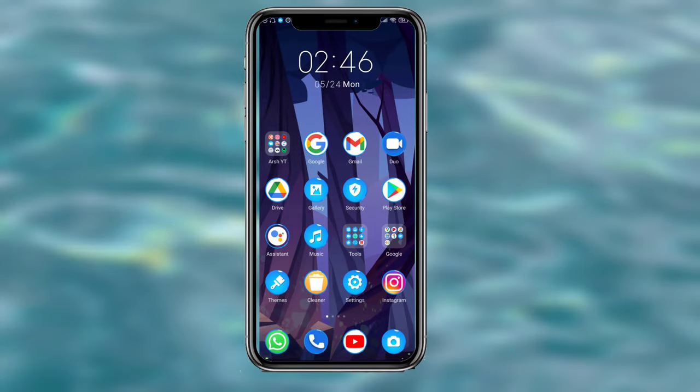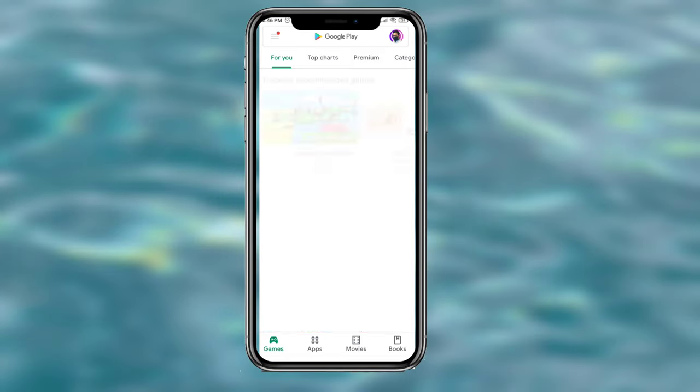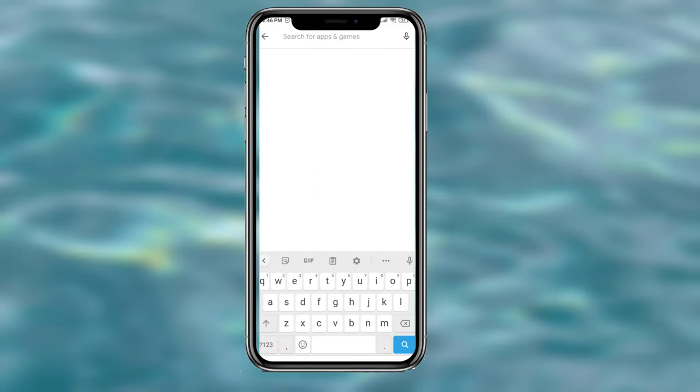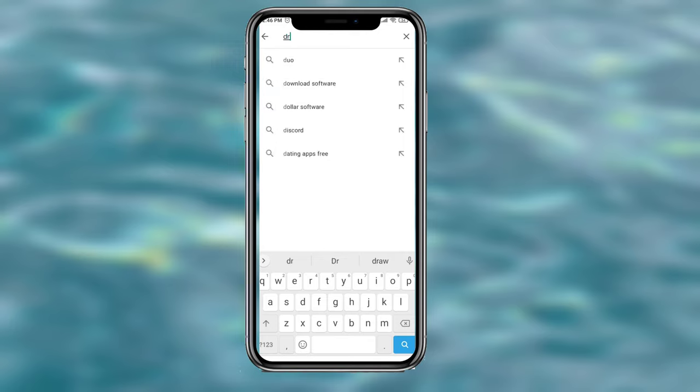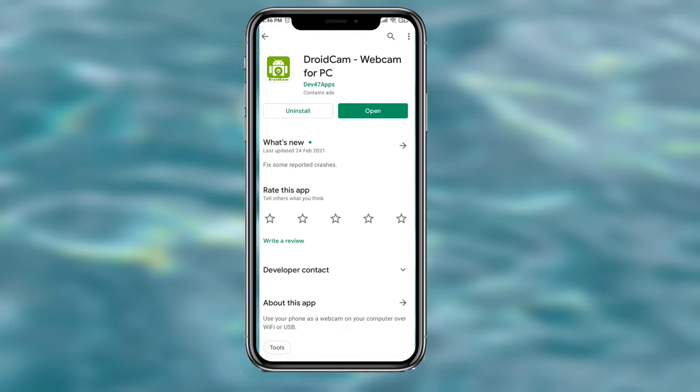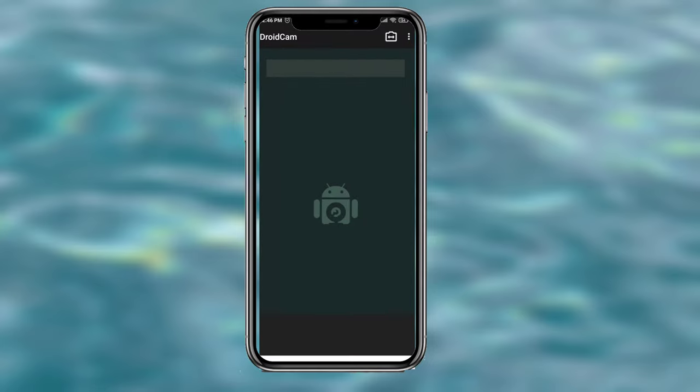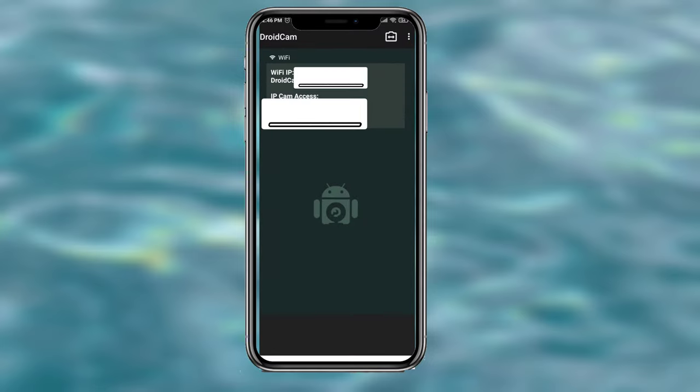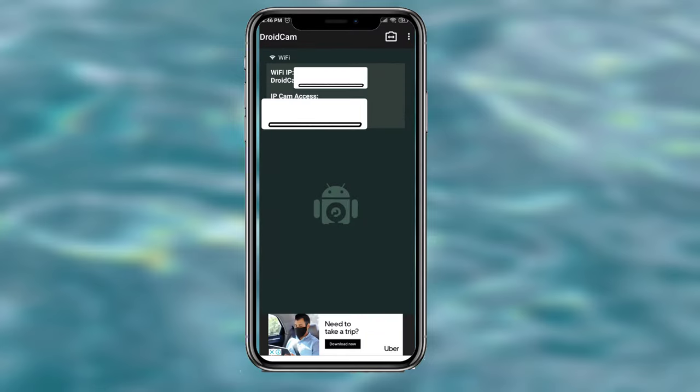First of all, go to your Play Store and search up DroidCam—DroidCam webcam for PC. I have it installed. Just open that and it will show you your personal information.